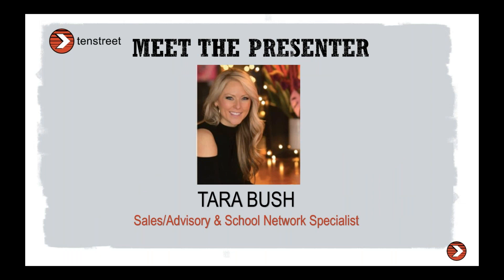So again, my name is Tara Bush. I will be walking you through what the 10 Street Network is, how it works, how we came up with this, and what problem we're trying to solve for you guys today.